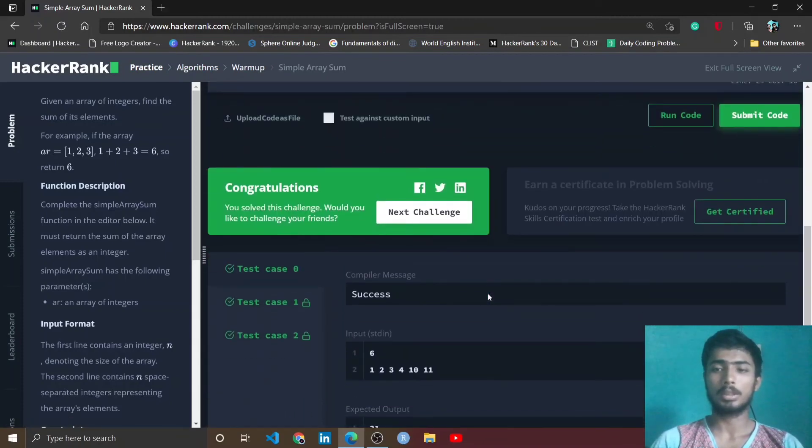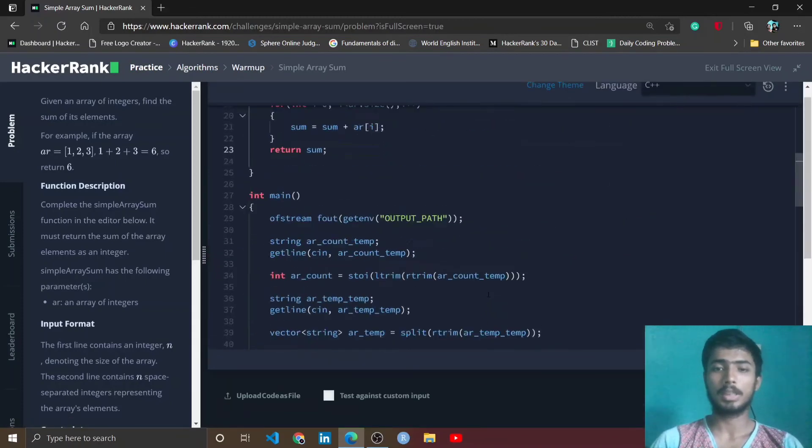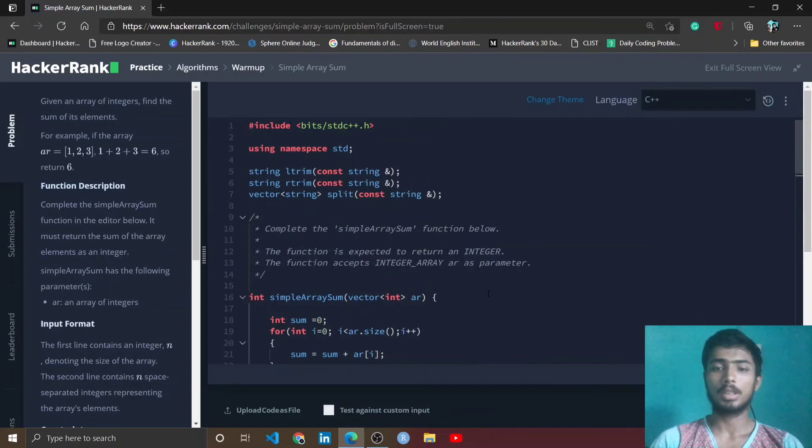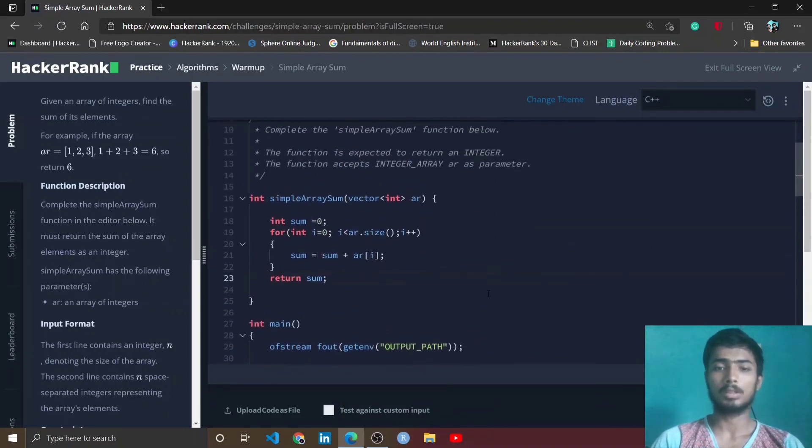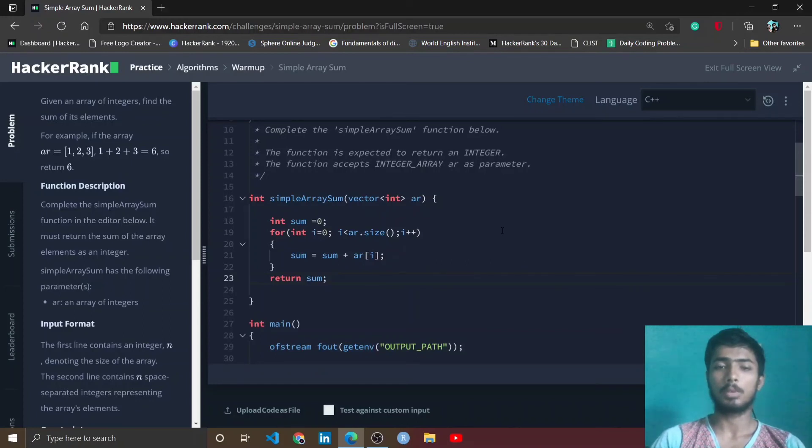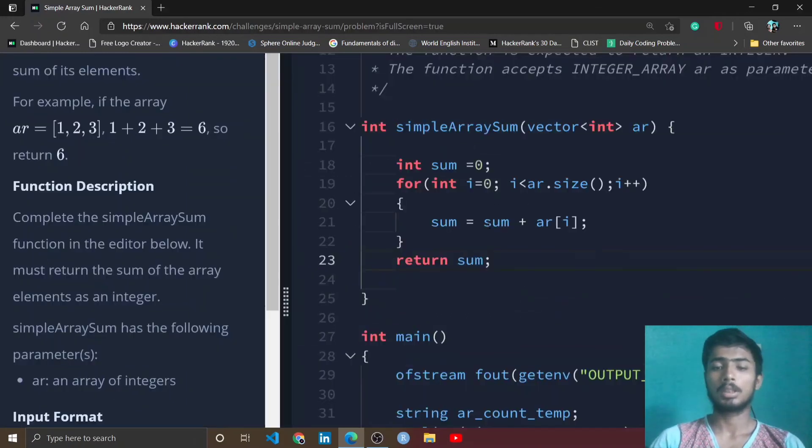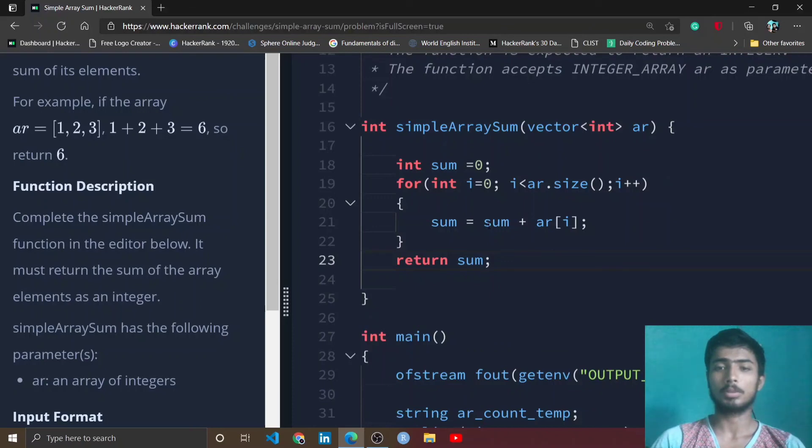You get 10 points and now we have to earn only 19 points to get our first star in problem solving. This is for today, thanks for watching, see you in the next video.